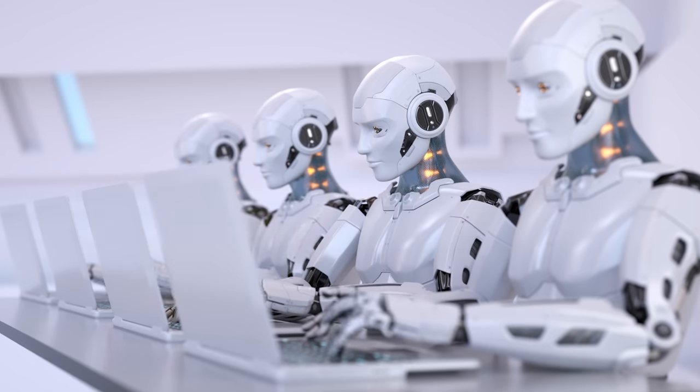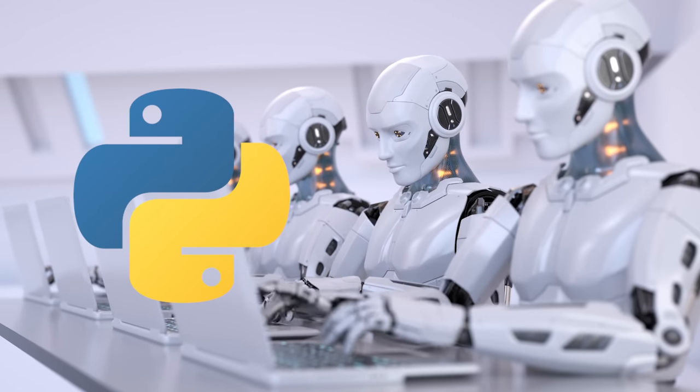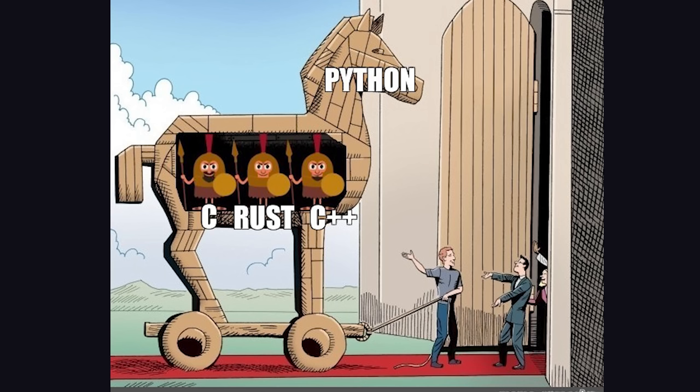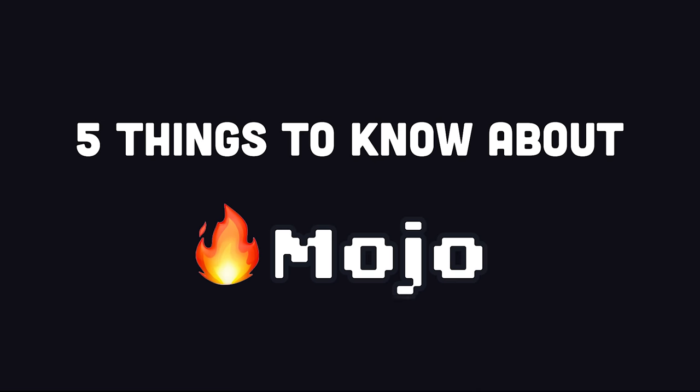That's a huge deal because Python's the dominant language for artificial intelligence, but behind the curtain, anything that needs to go fast is written in C or C++. In today's video, we'll take Mojo for a spin, but first, here are five things that you need to know about it.